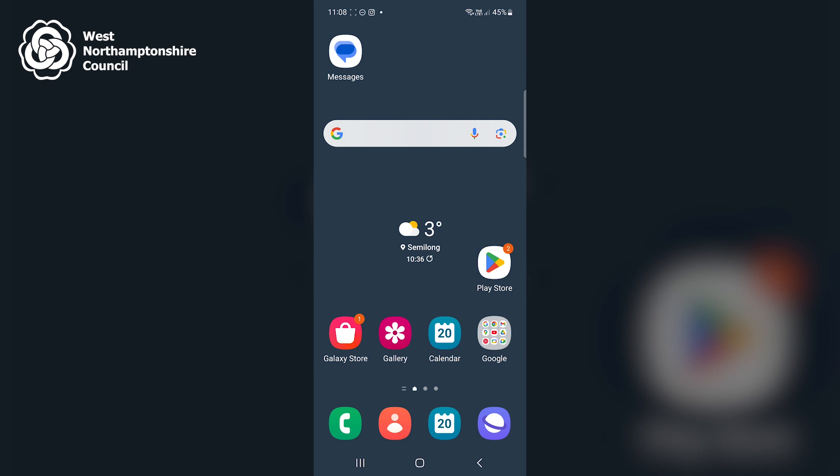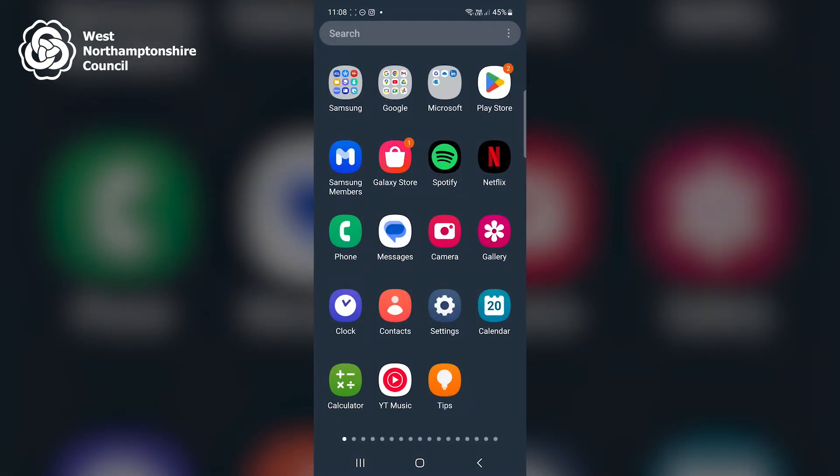I then swipe up with one finger to access my application screen. I then locate the settings app, which is a white cog on a grey background, and click on that once.